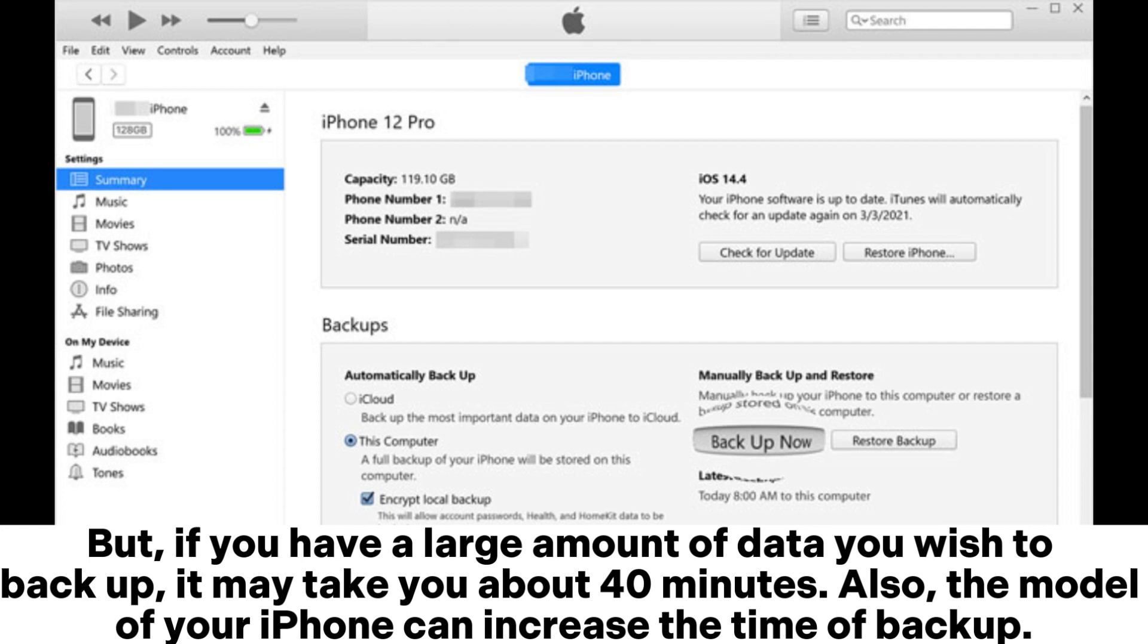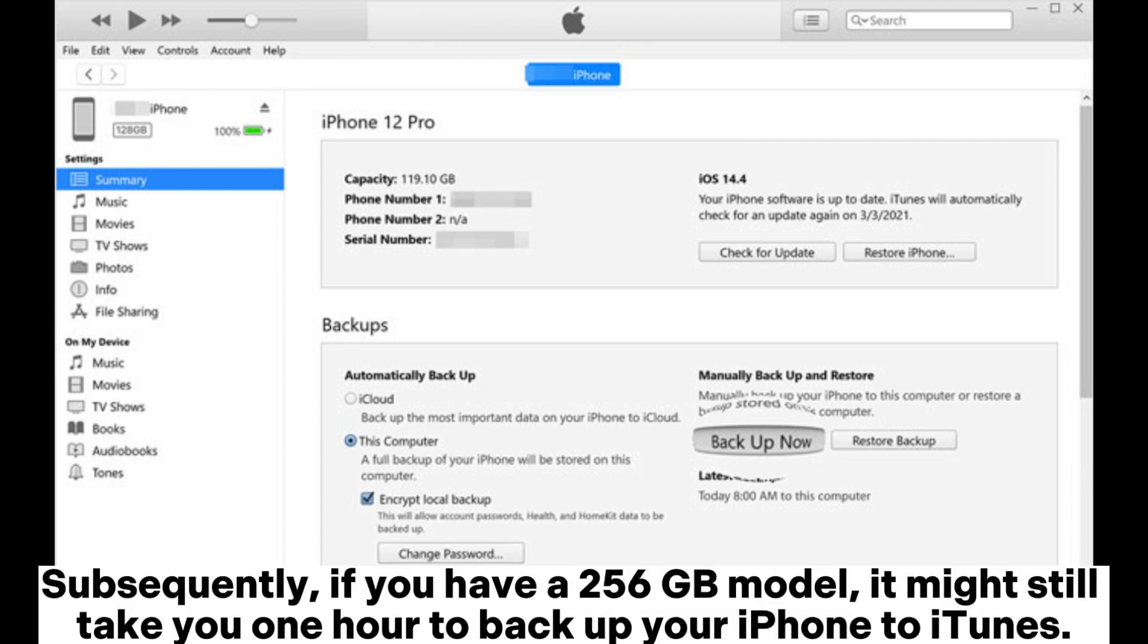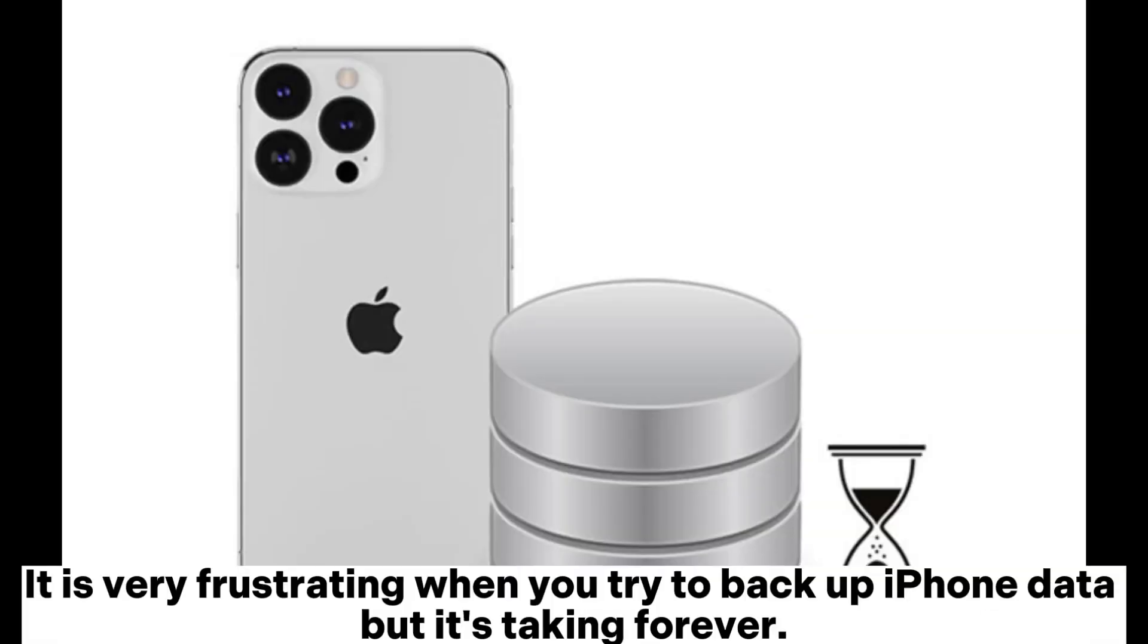Also, the model of your iPhone can increase the time of backup. If you have an iPhone that has a storage space of 64GB, it will take only a few minutes for the backup to finish. Subsequently, if you have a 256 gigabytes model, it might still take you one hour to backup your iPhone to iTunes. It is very frustrating when you try to backup iPhone data but it's taking forever.